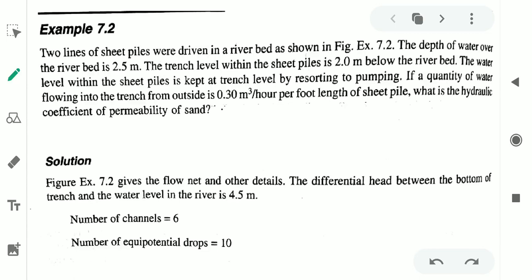Hello everyone, welcome to all of you in this video lecture of Soil Mechanics. In this particular video, we will solve some numericals based on Flonet.